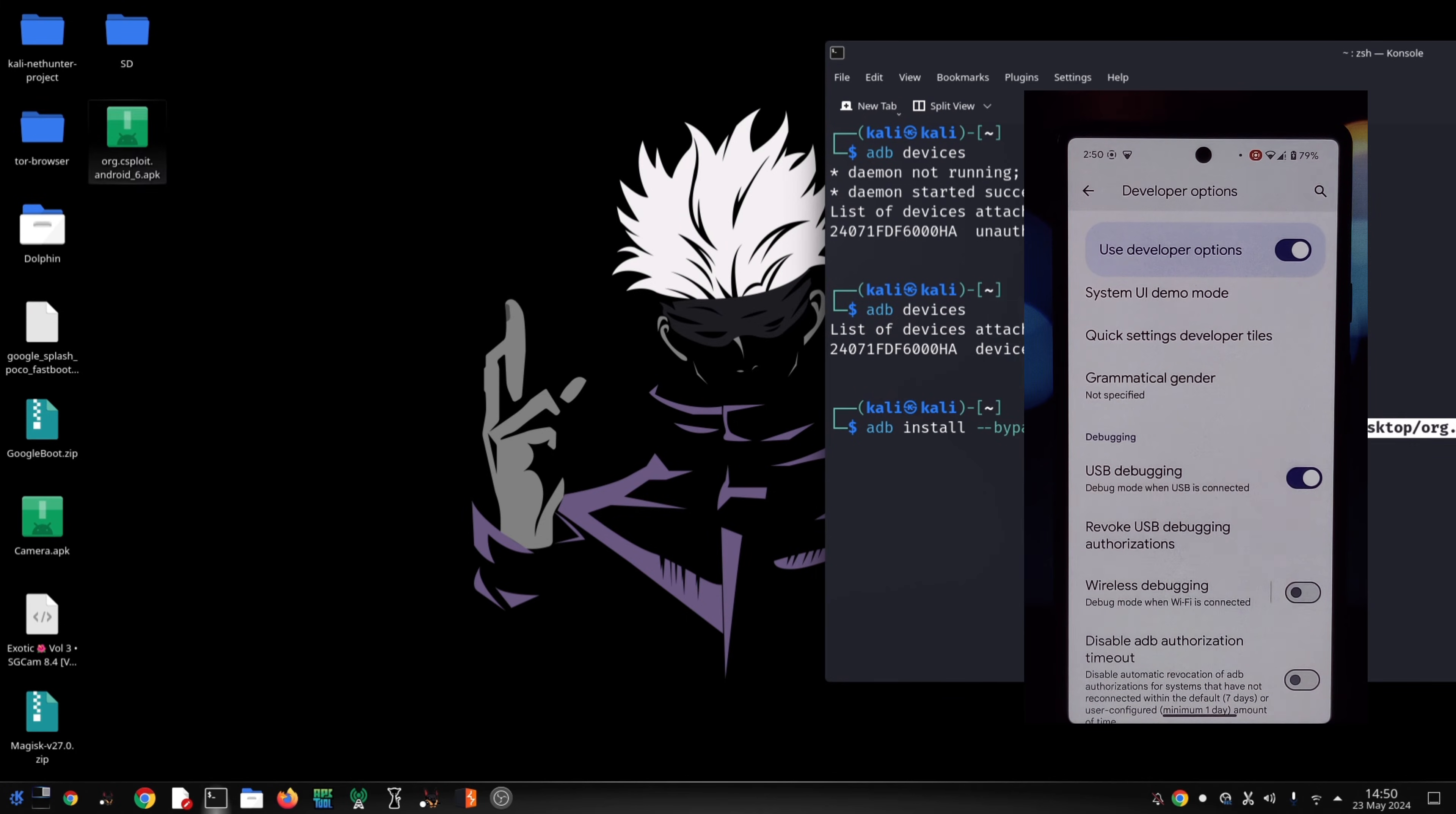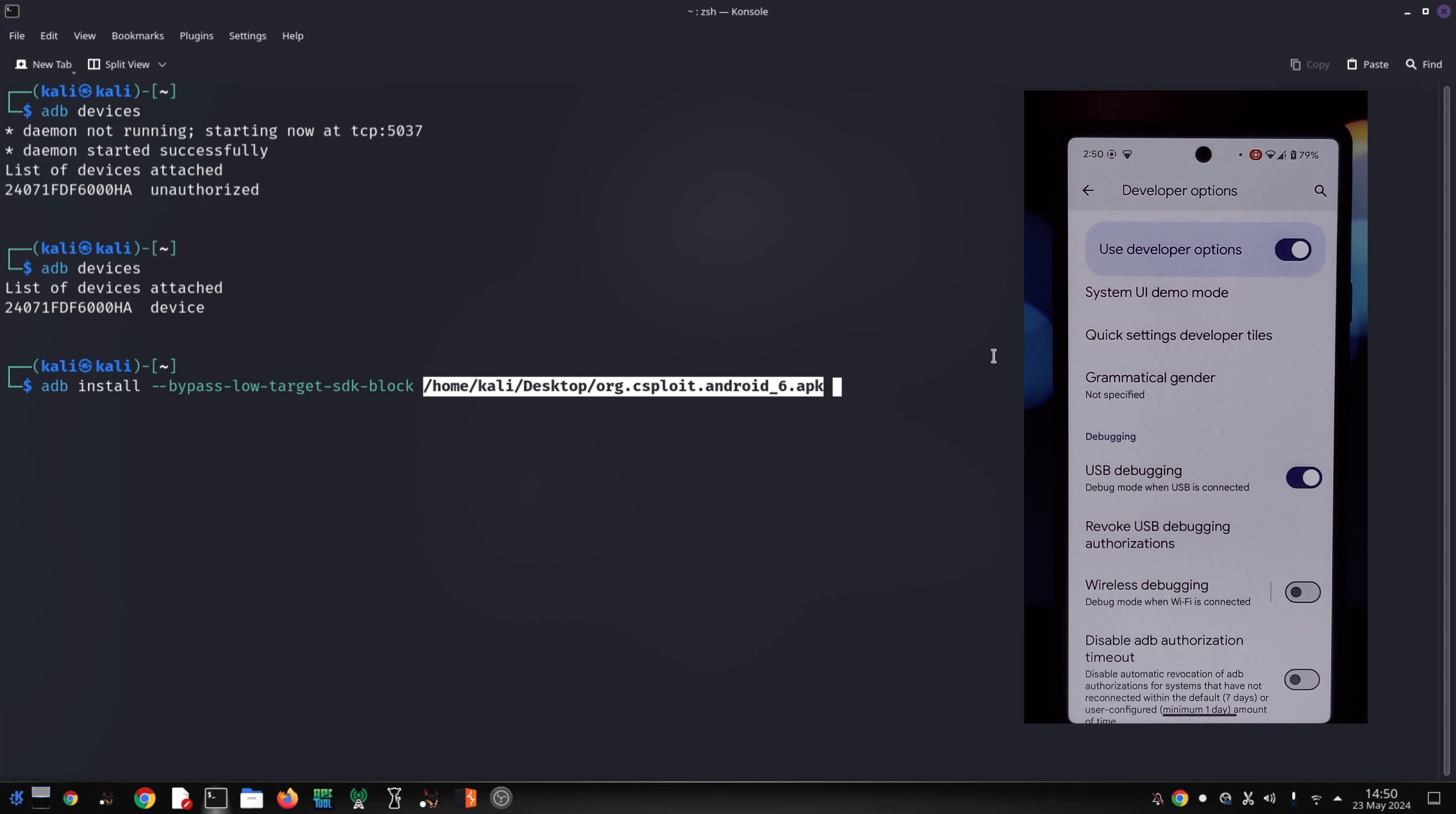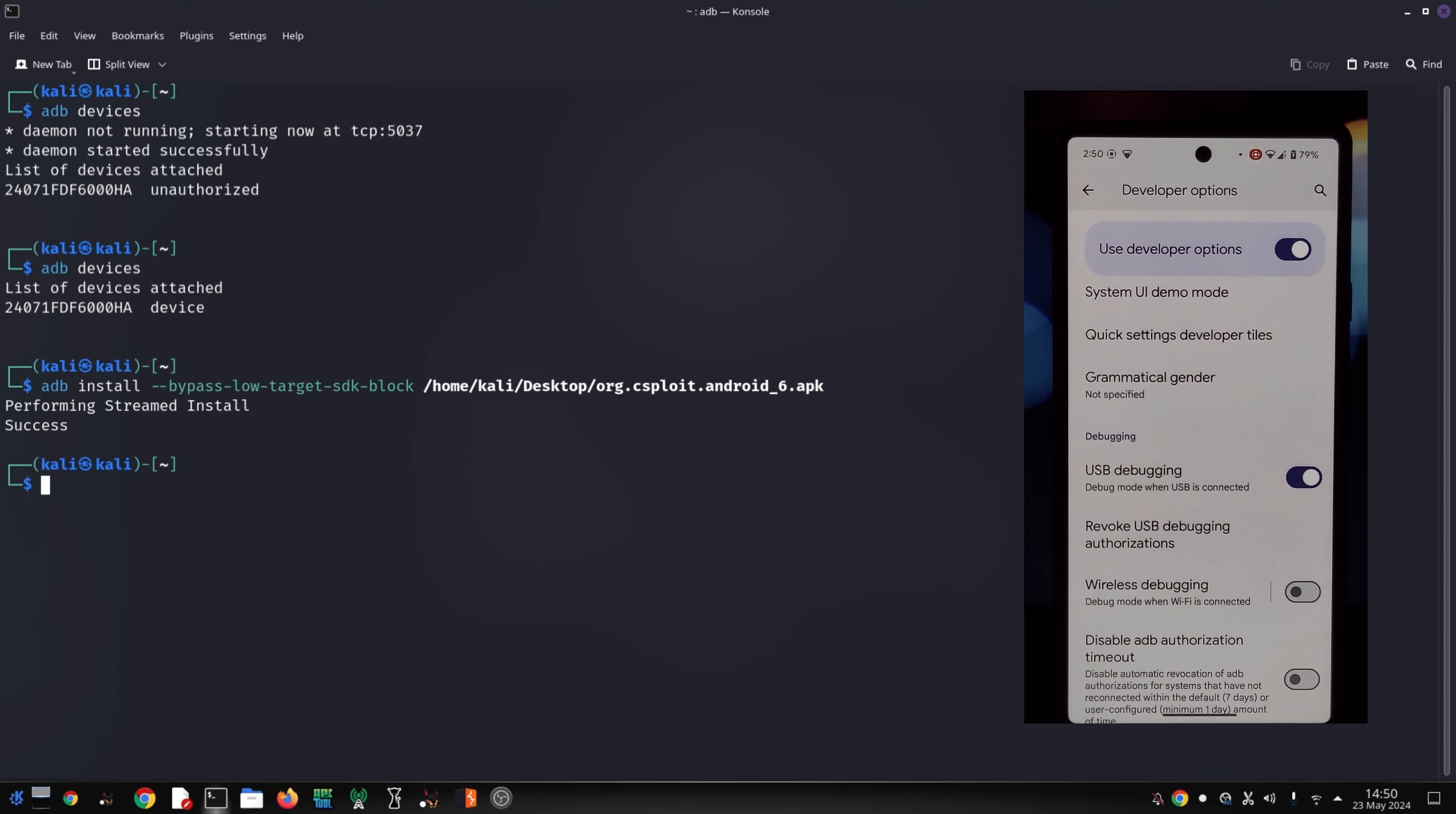Before you jump in and side load any old app, remember: these apps might not be secure and could expose your data or phone to vulnerabilities. Only use this method as a last resort and make sure you trust the source of the APK file.